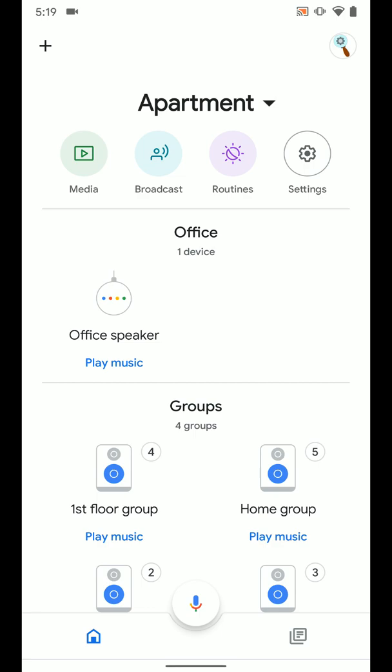instead of having to speak out loud to your Google Assistant via one of your Nest Home products or your phone if you don't want to. That way it's just a simple tap.